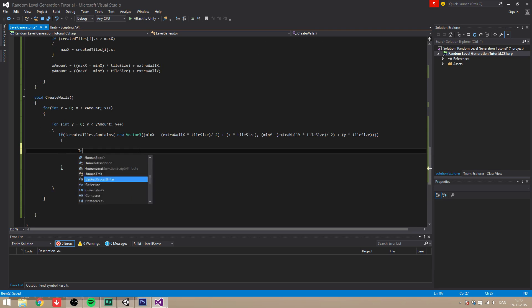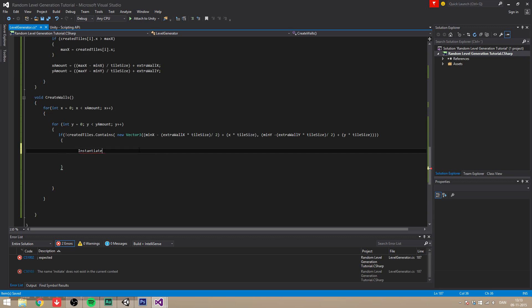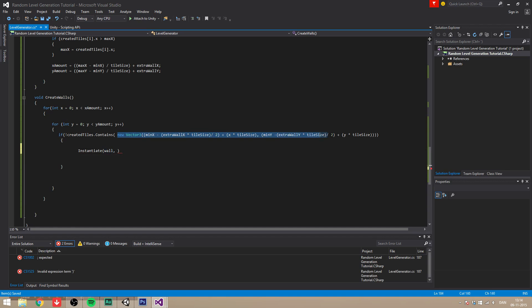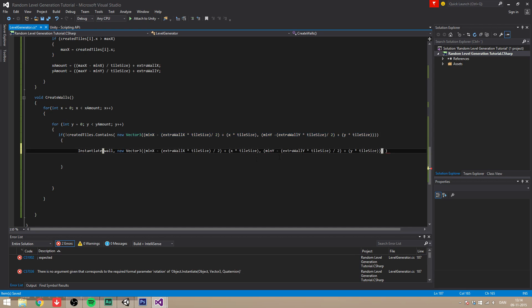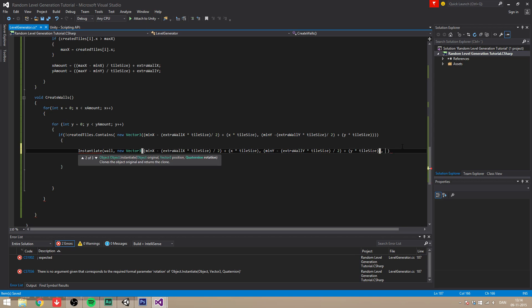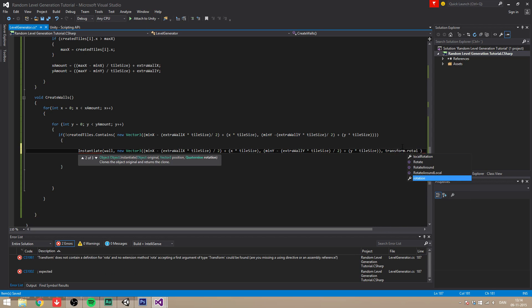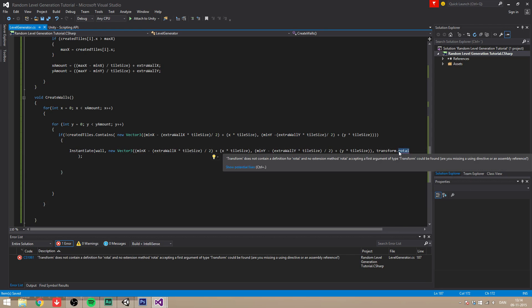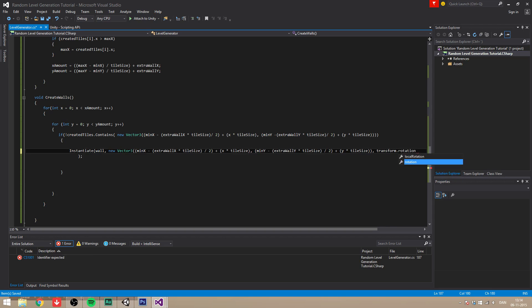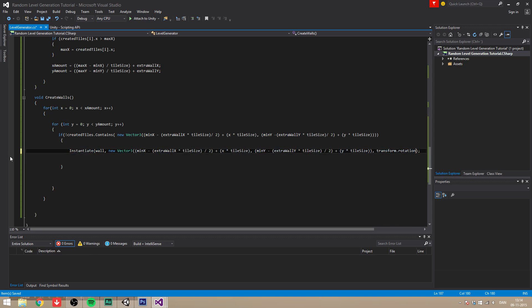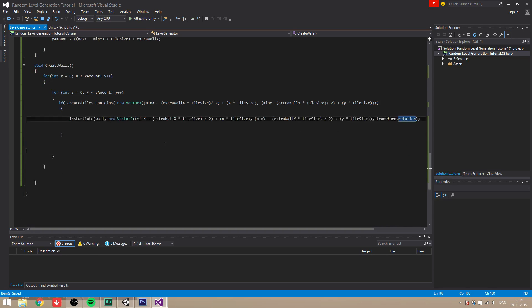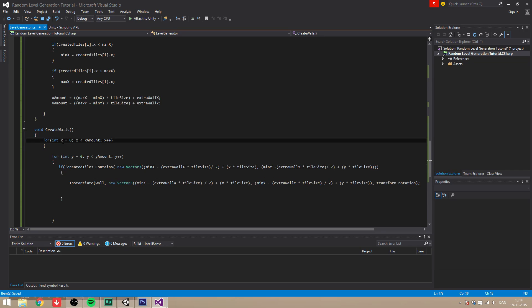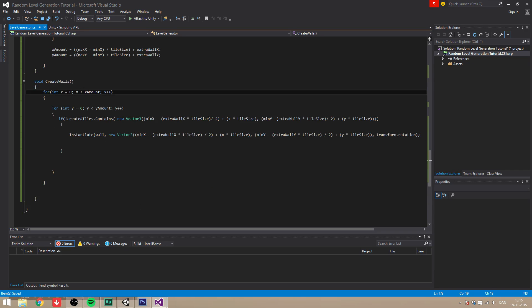And then we want to basically instantiate a wall on that position. So we're going to instantiate wall, new vector 3, and that's basically going to be the same position as this one right here. Transform dot rotation. Good. So now we're instantiating our wall at this position right here, which is at the current wall that we're creating.